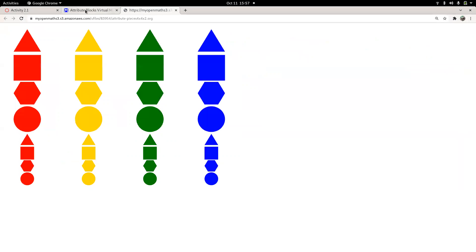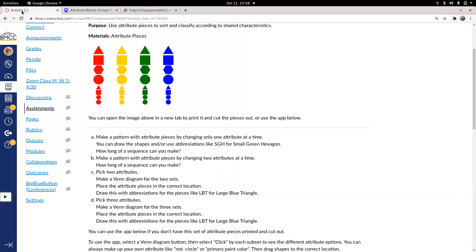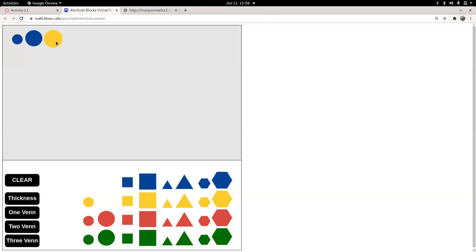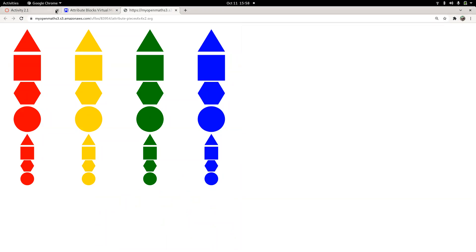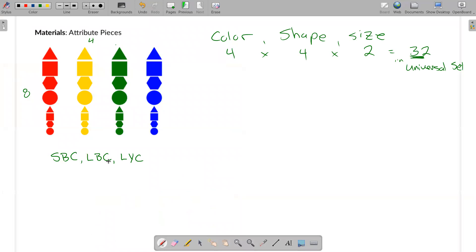So I was using the app to make that happen. What I want to see is: can you keep going and use all 32 pieces, or will you get stuck? You're going to try that and see what happens. You also need to answer the question: how long of a sequence can you make? Show that to me — whether through the app, a photo of printed pieces on your desk, or written abbreviations. You'll say 'I used all 32' or 'I made it through 20 and then got stuck.'